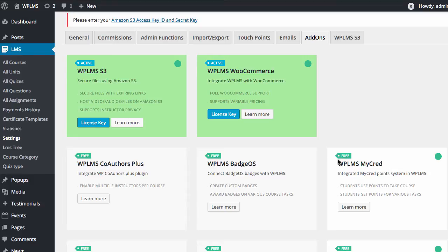Hello and welcome to WPLMS tutorials. In this tutorial we're going to learn how to set up the WPLMS S3 plugin. After you have downloaded, installed, and activated the plugin through the LMS settings add-on section, you will see a WPLMS S3 tab in your LMS settings section.